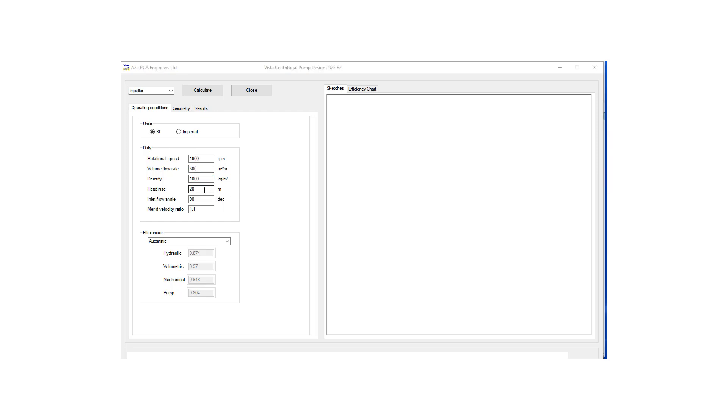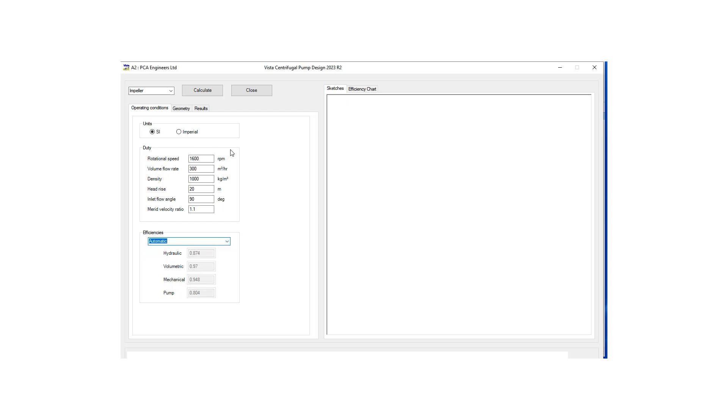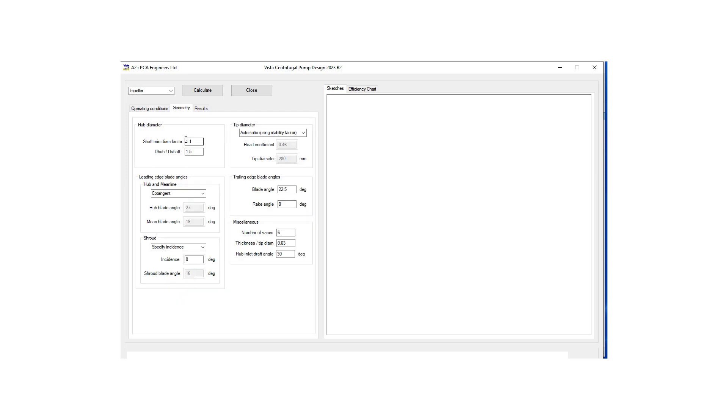We are going to leave the rest of the inputs the same. If the user has information on some efficiencies it can be changed over here. Let's move on to the next tab which is the geometry.